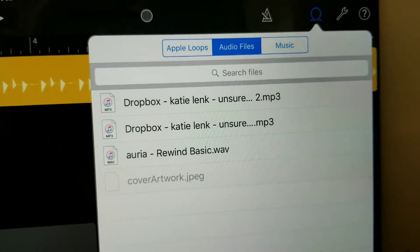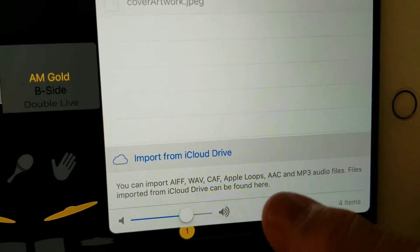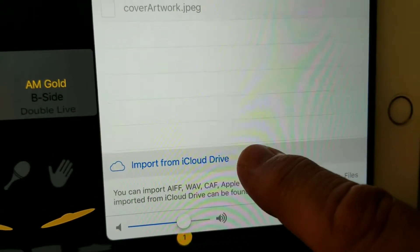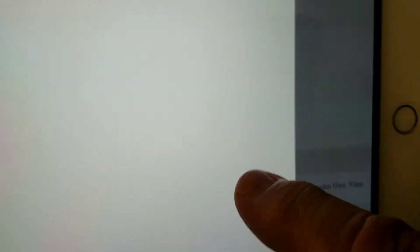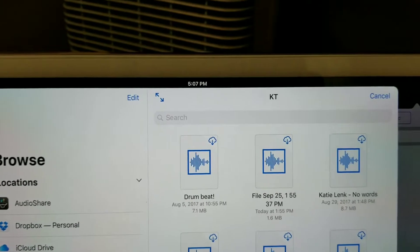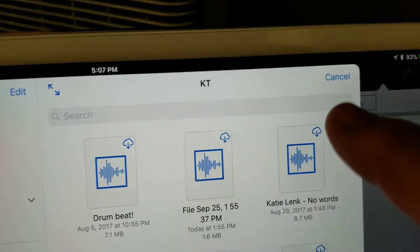It has some that have already been imported before, but down here, import from iCloud. I know we're doing Dropbox, but we have to do this to get to it, and we're here.